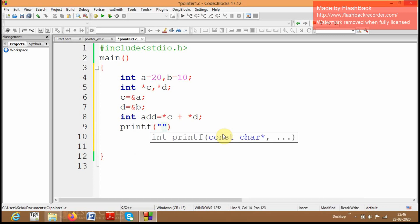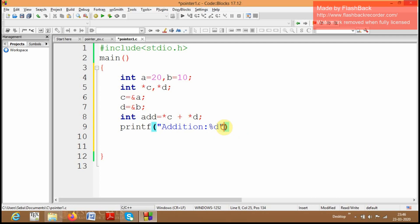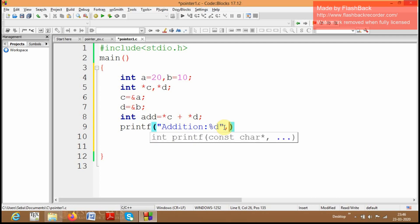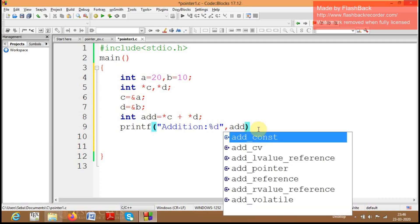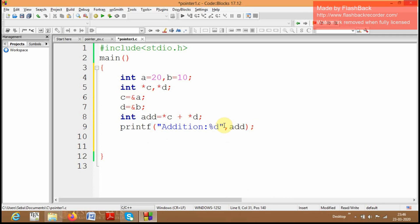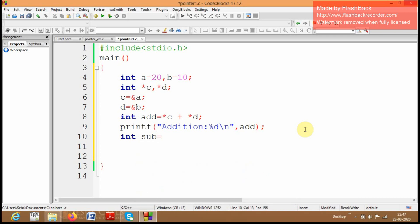Let me display the addition of these two values: printf("addition %d", add) with a newline for the next line. The addition value is stored into the variable called add, so I am displaying the addition of these two numbers using printf.